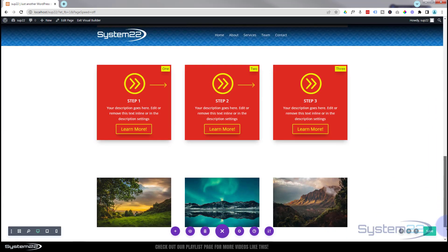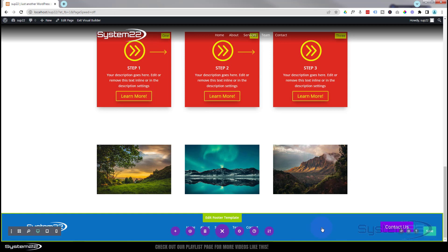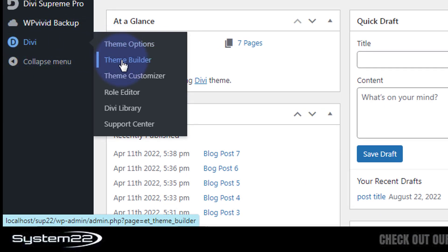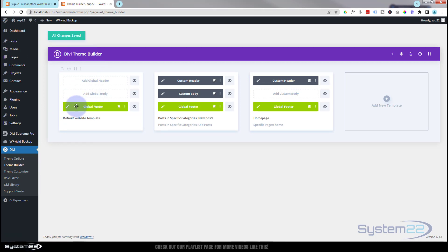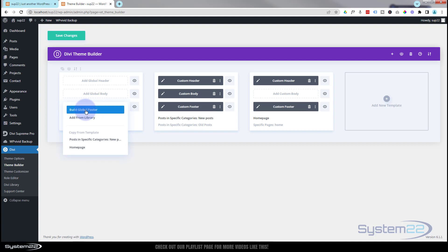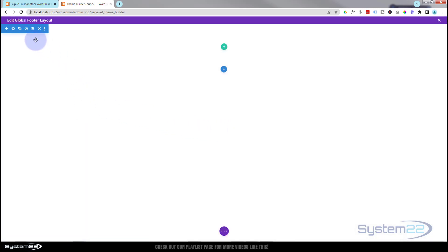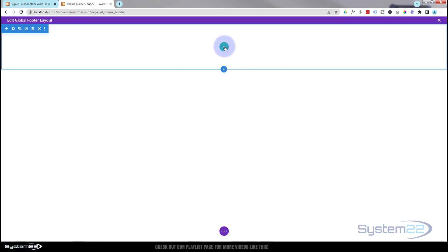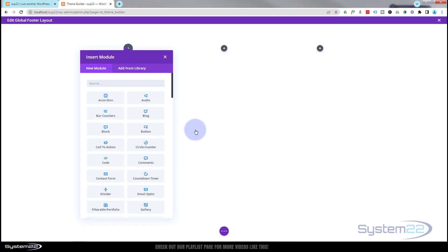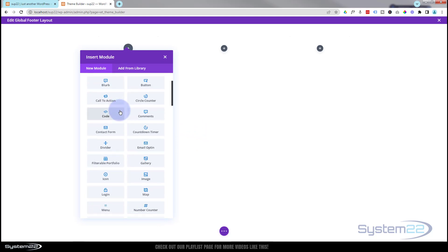I'm using a global footer for this, which is the easiest way to have it appear on every page. Let's go to the dashboard, then Divi > Theme Builder. I've got an existing global footer — let's trash that and start from scratch to keep it simple. I'll hit 'Add Global Footer' and select 'Build Global Footer.' By default it puts in a section. I'm going to add a three-column row with a wider middle column — logo on the left, menu in the middle, and our button on the right.